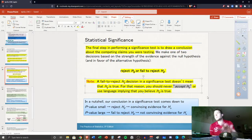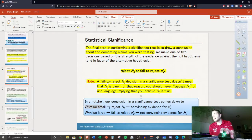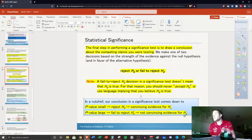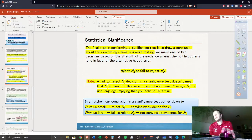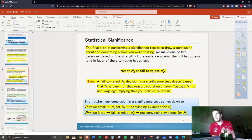So we write down these bottom notes: if the p-value is small, reject H₀ — there's convincing evidence for Hₐ. If the p-value is large, you fail to reject H₀ — not convincing evidence for Hₐ. Pause and make sure that you've got everything written.